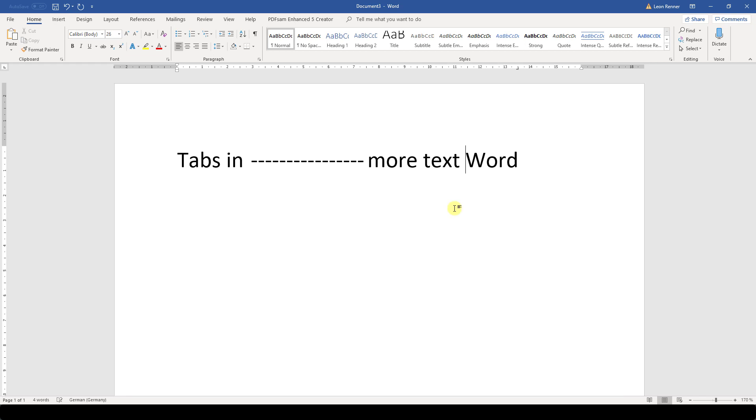Now you know how to use tabs in Word. Watch the other videos to learn more about paragraph formatting.